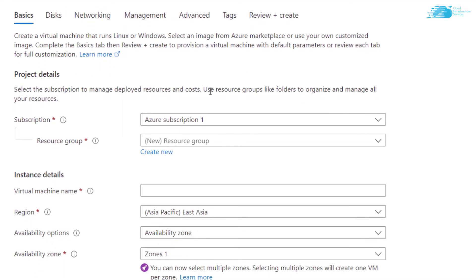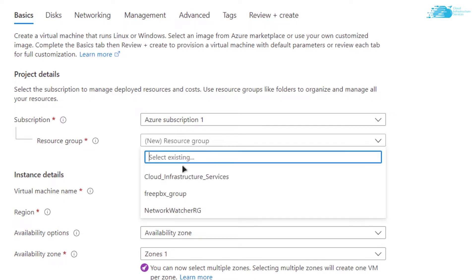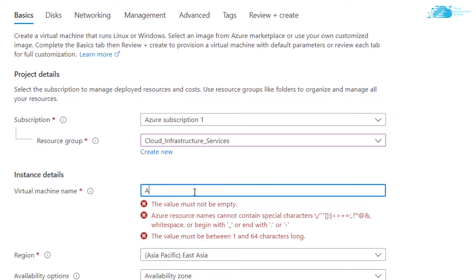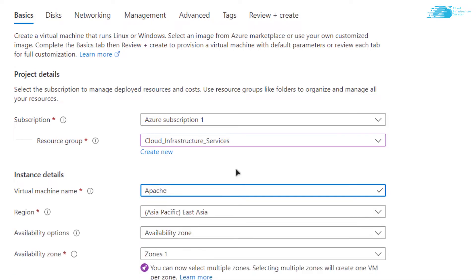Choose the subscription that you have, then choose the resource group by either creating a new one or by choosing an already existing one. Then give your virtual machine a name — I'm going to call this one 'Apache' — and then choose the region where you want your virtual machine to be deployed.